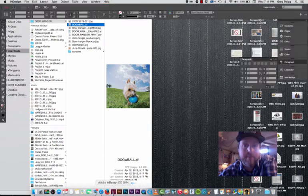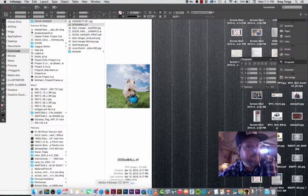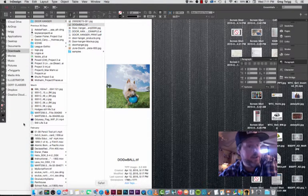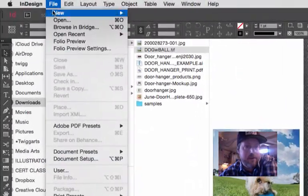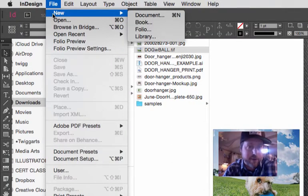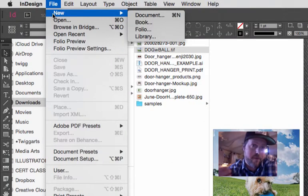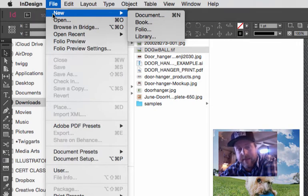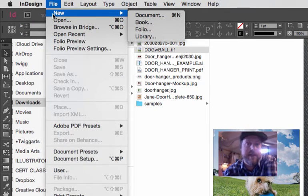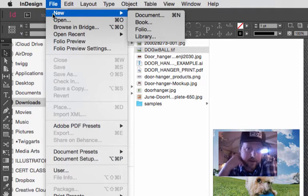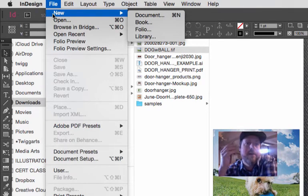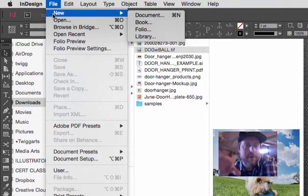We're going to go to the file menu and look at what our options are under new. So four things here, we're really only going to talk about one, and that is the document. You may think that we need to make a book, especially when we get into the magazine portion of our work in class, but a document is all we need.